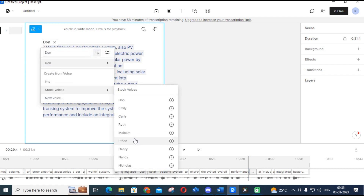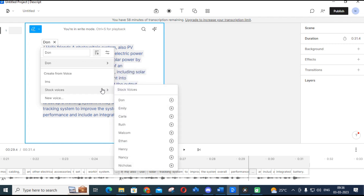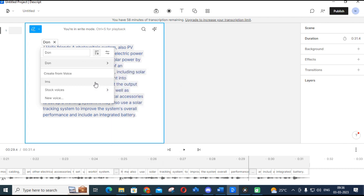You can explore more options and add other options available. You can adjust the tone of that particular voice — for example with the voice 'Don' selected, you can adjust it from angry to calm and so on. You can adjust the tone of the voice according to the content required. So if you are making a video and need narration, you can adjust the narration accent using this feature. These are the stock voices; if you want to create your own voice, go to the record option.